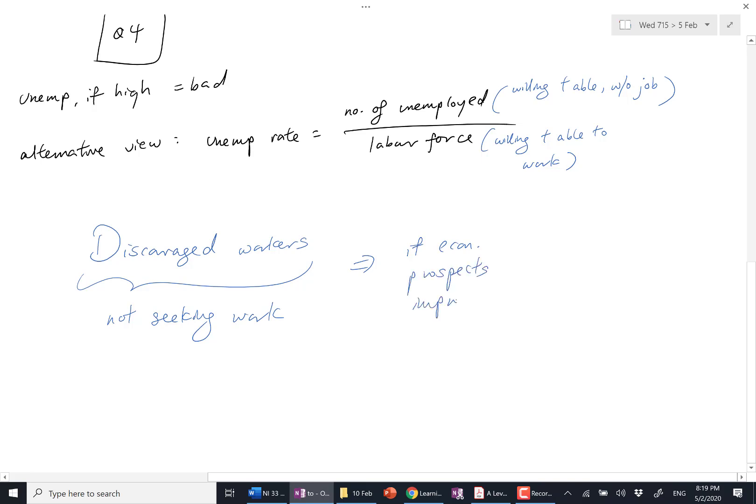And what happens if economic prospects improve? Like in the US, Donald Trump wins the next 4 years. Whoa, that's how the US people feel optimistic. Maybe I can now get a job. And these discouraged workers get off the couch and start writing resumes.